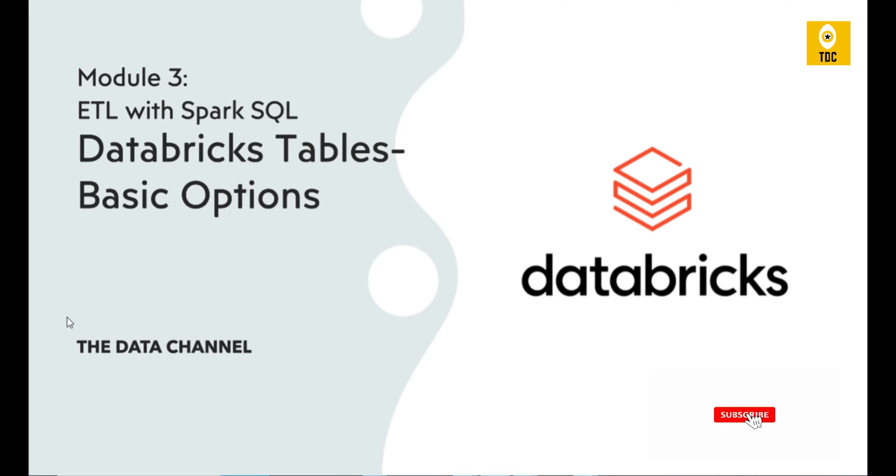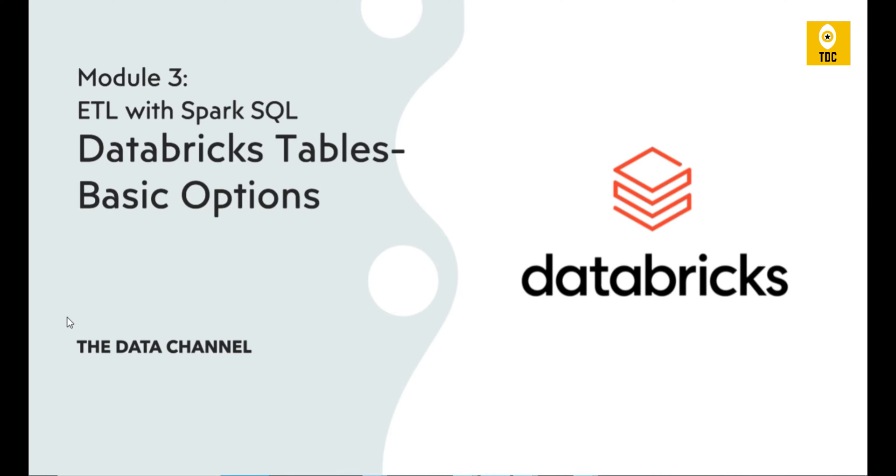Welcome back. As part of Module 3, ETL with Spark SQL, let us understand the basic options so that we can save data in a Databricks table. In the previous video we saw we can read and query files directly. However, if there are advanced file formats that you want to use...